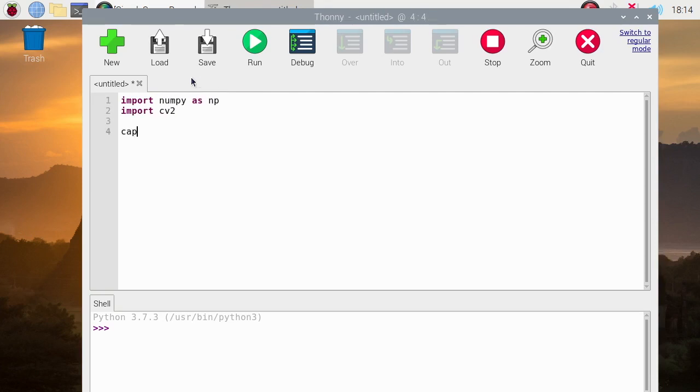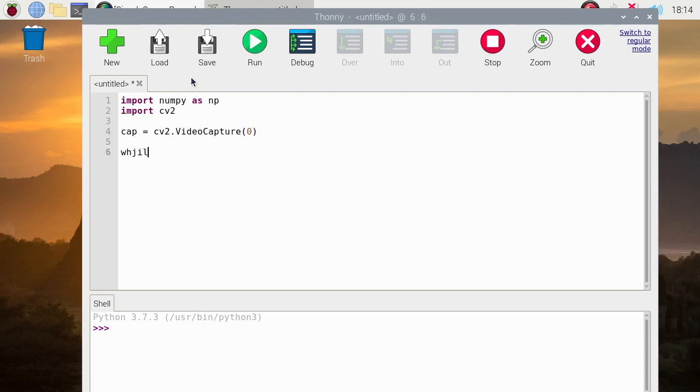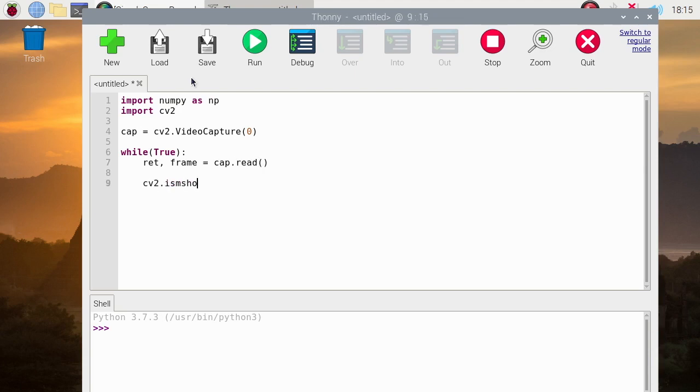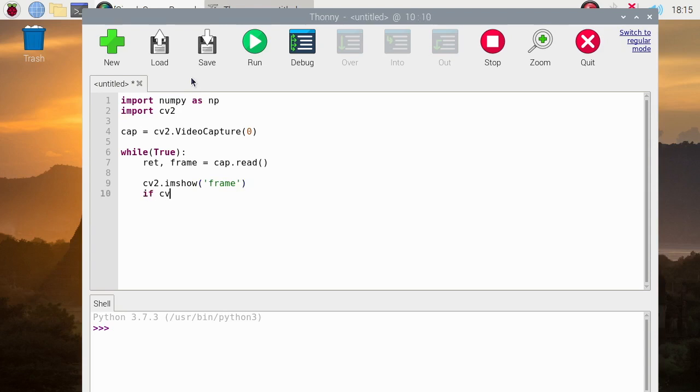And then we need to create a variable that will get the stream from the camera, which is video capture. Then create a while loop. We will get each frame and then we will show it in a window called frame. Then we have to put an exit or a termination of the window by pressing Q on the keyboard.